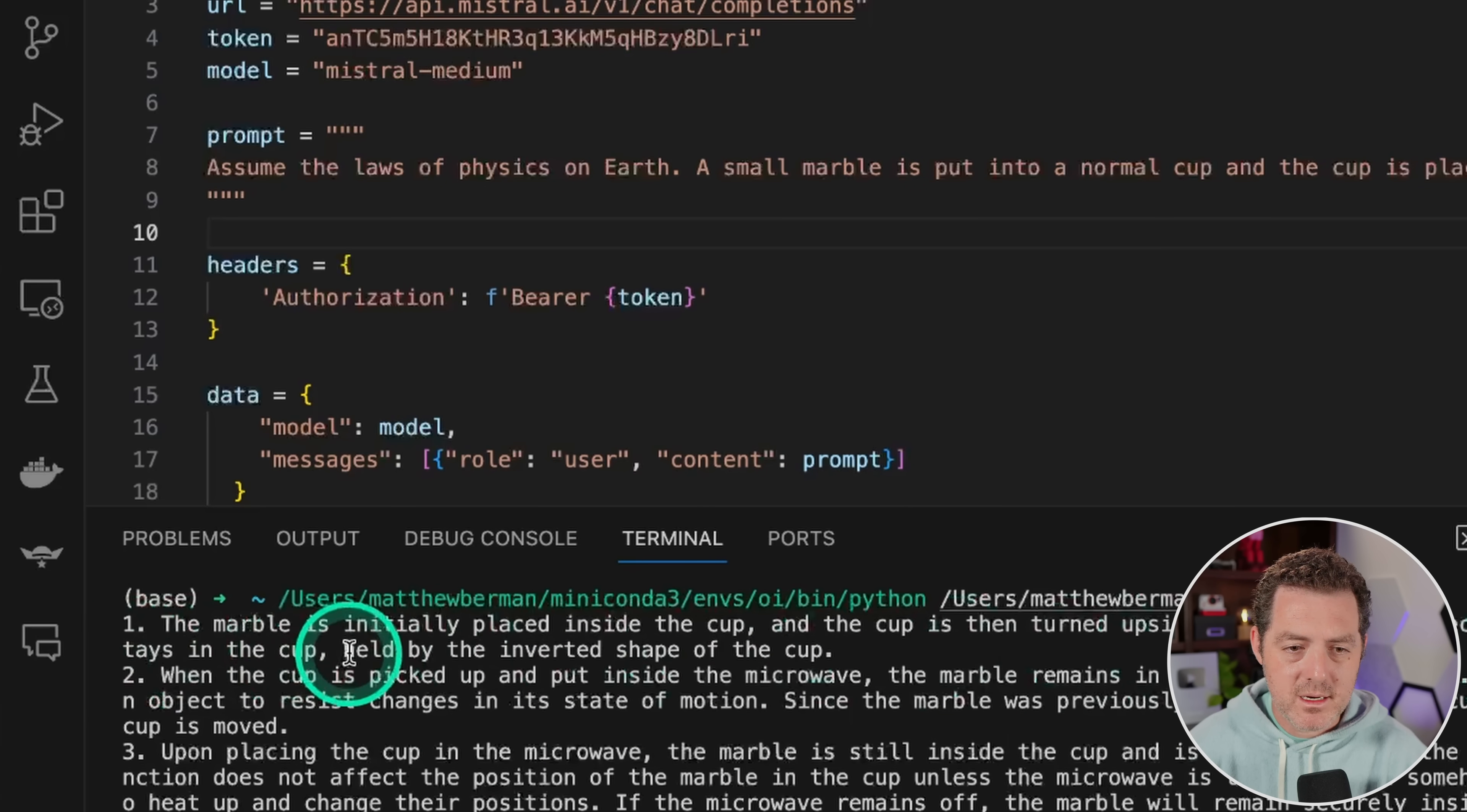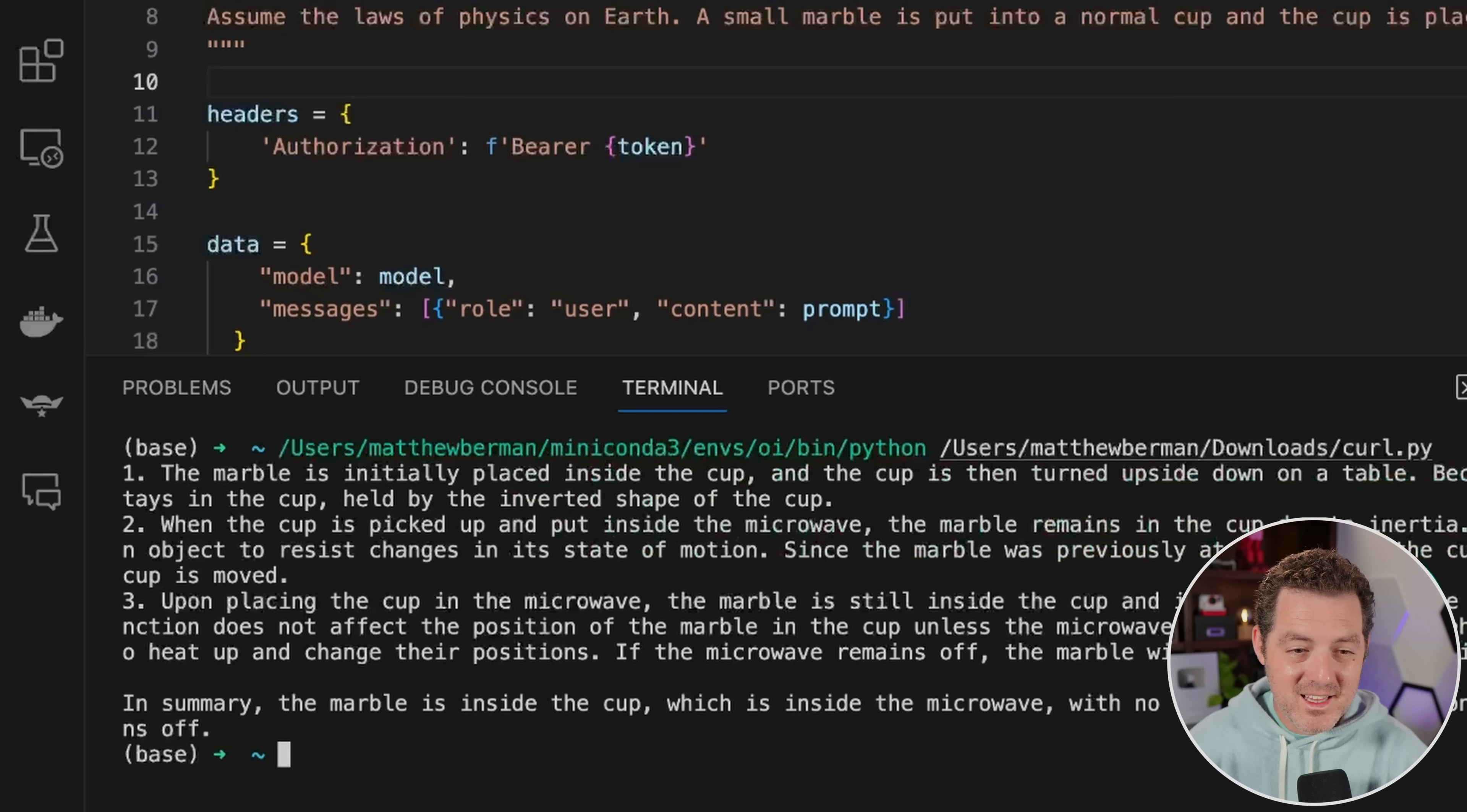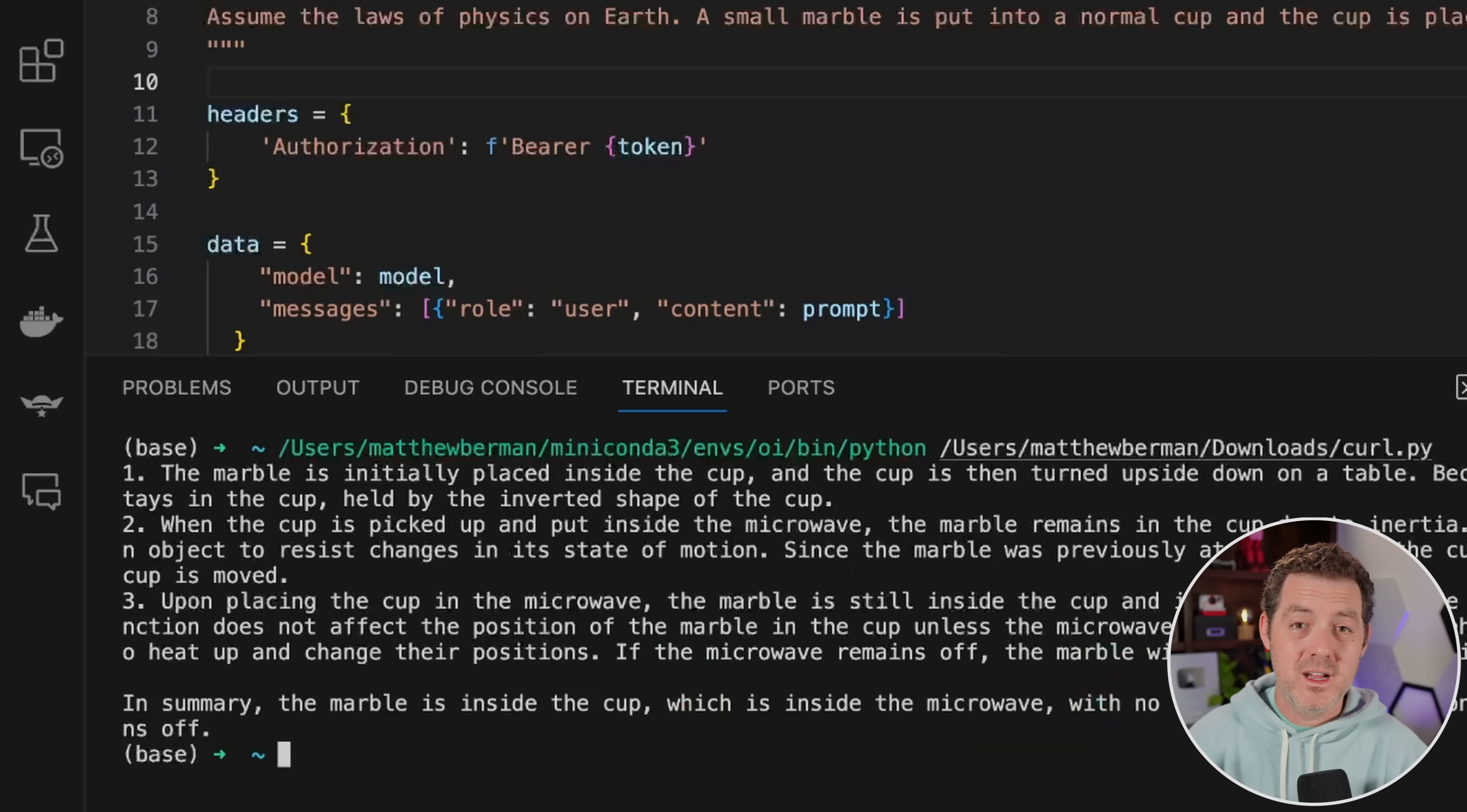The marble is initially placed in the cup because of gravity. The marble stays in the cup held by the inverted shape of the cup. When the cup is picked up and put inside the microwave, the marble remains in the cup due to inertia. So it is getting this one wrong. The marble is inside the cup, which is inside the microwave with no changes to its position. So Mixtral Medium got this wrong where Mixtral got this right.